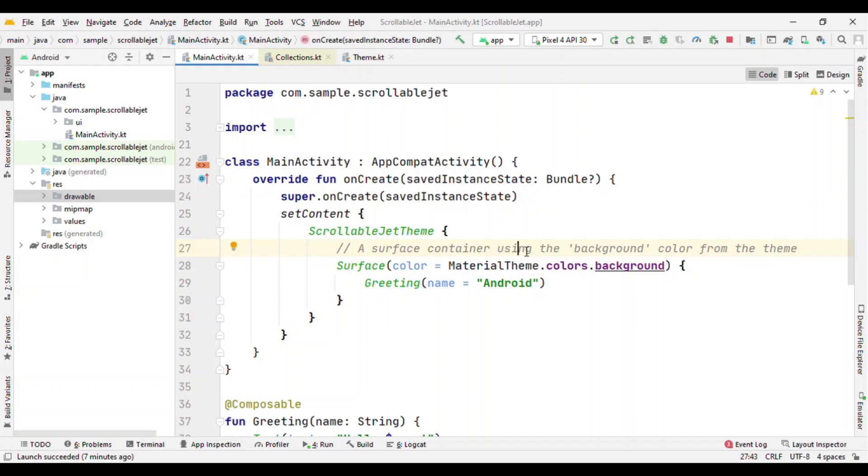So unlike Android traditional APIs where you have RecyclerView, here we do not have RecyclerView. Rather we have something else and today we'll see that.